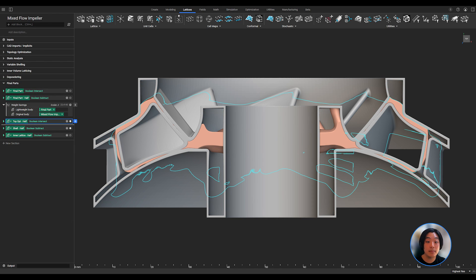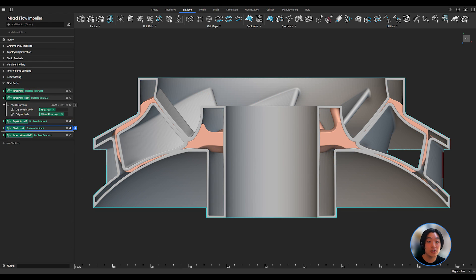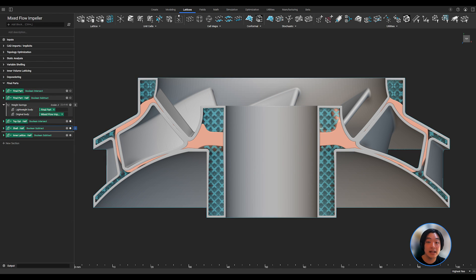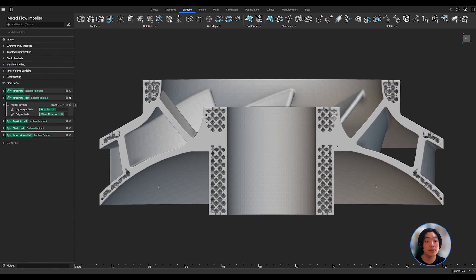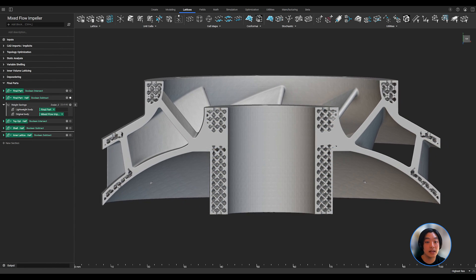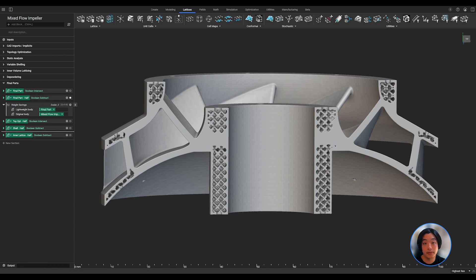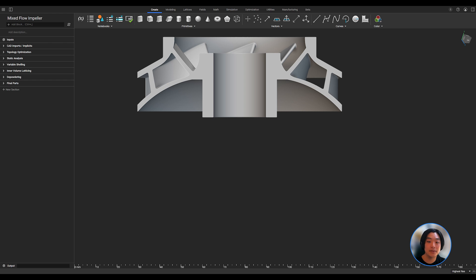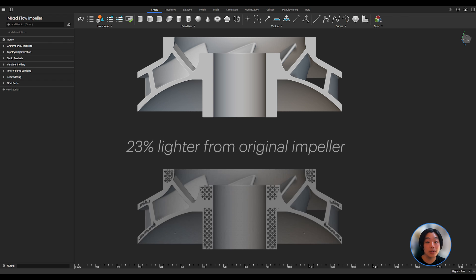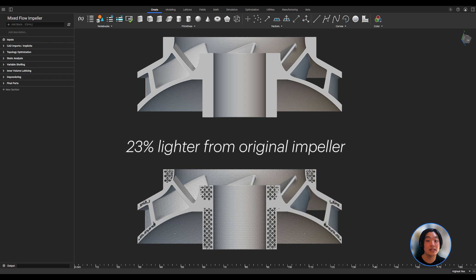Now with my topology optimization, variable shelling, and latticing complete, I can boolean union the results to get my final part. Lightweighting the impeller, I was able to reduce around 23% of the weight from the original impeller. This can help to extend the overall system's operational life and improve reliability.